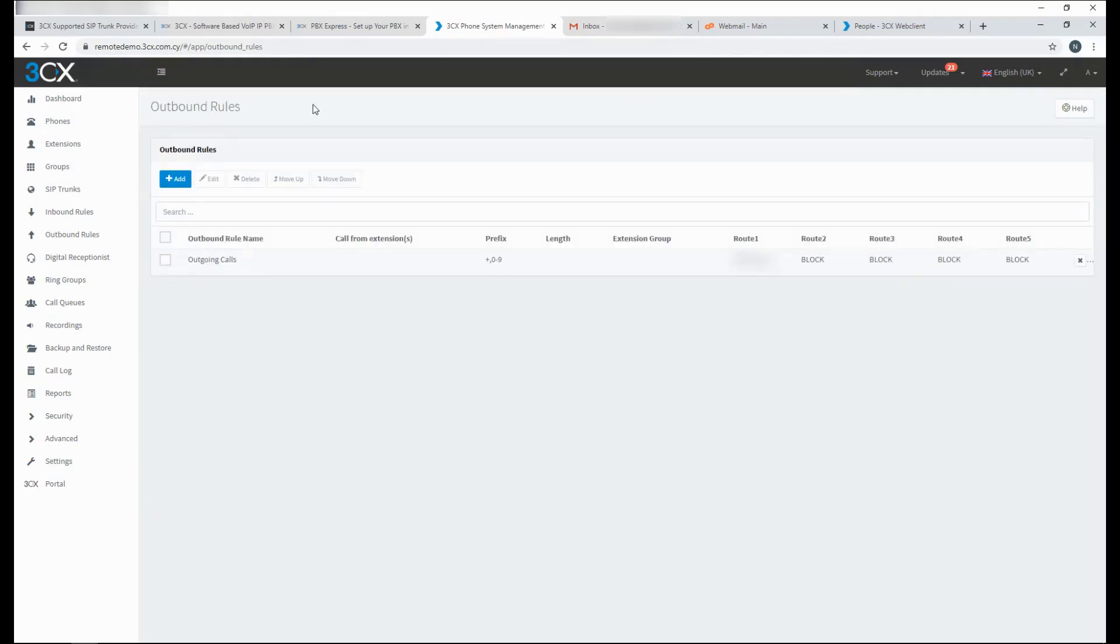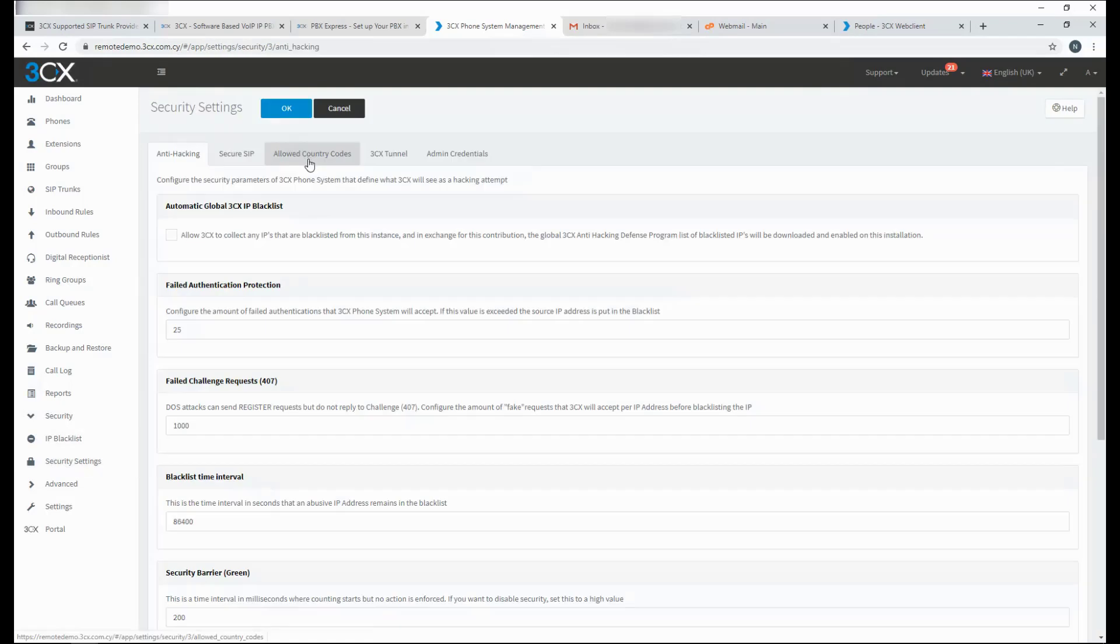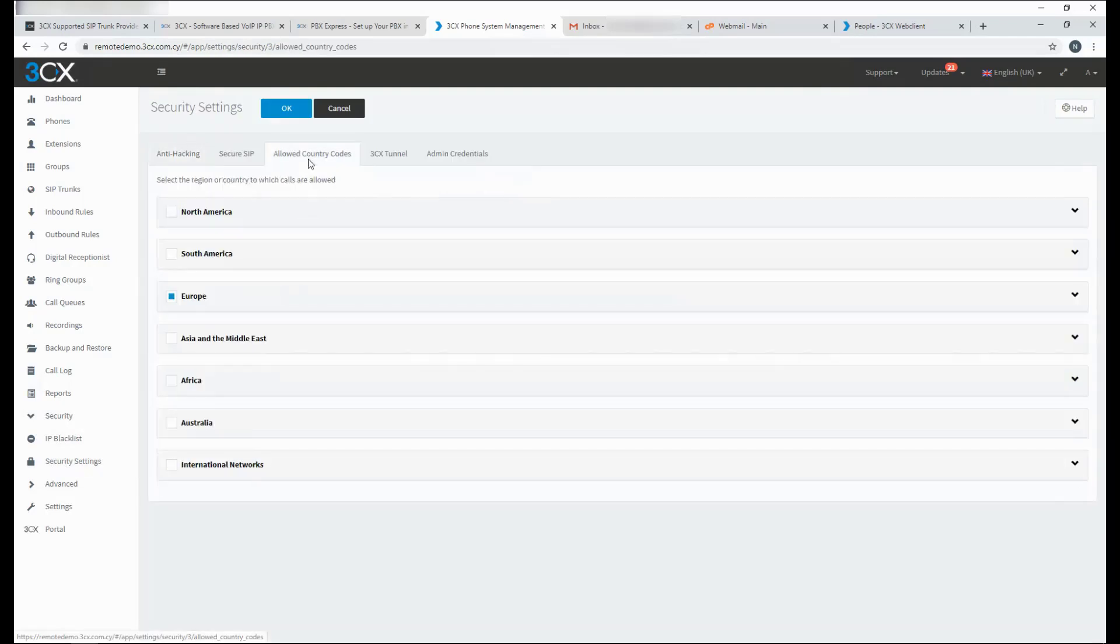If you need to allow outgoing calls to a different country other than the one you are in, you will be able to do that from the security settings. You will need to do this from the allowed country codes. From here you can select any country you wish to make calls to.